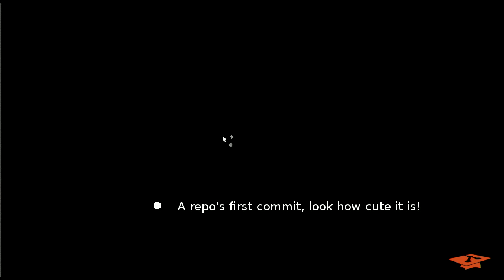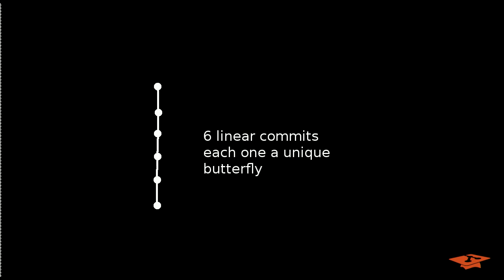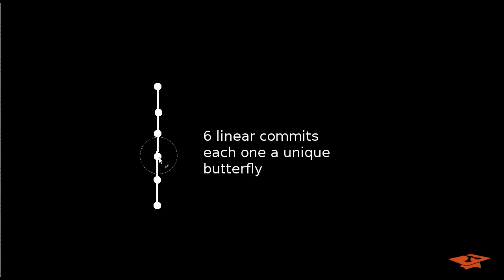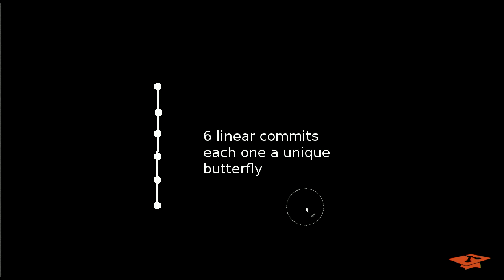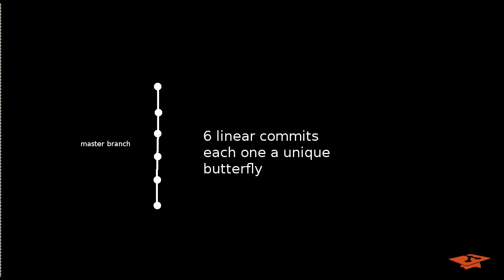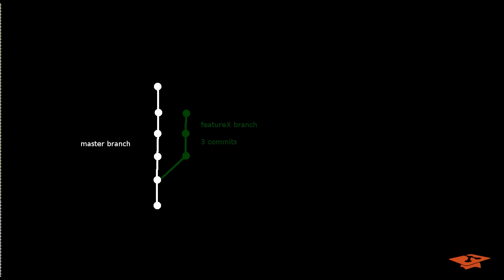Here I'm just visualizing a single commit as a dot on the screen. When we develop, we end up making more dots and each one has a parent that it came from. So in this example we have six linear commits. We'll call this the master branch. That's a default branch for git repositories.